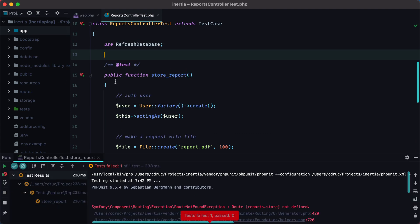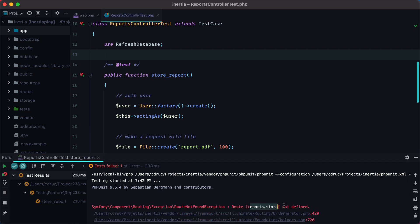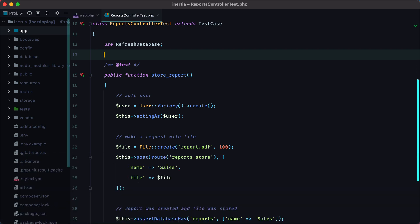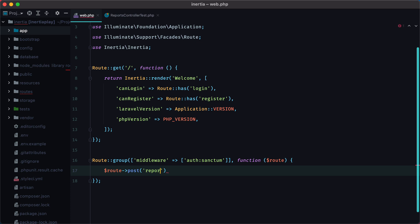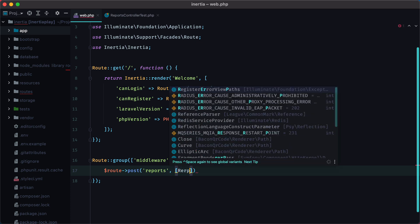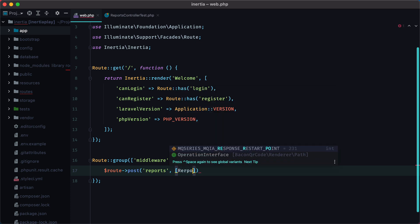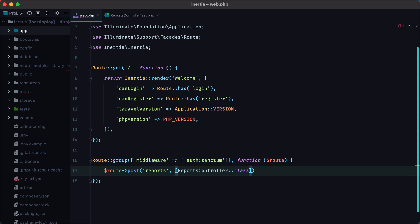It will fail because the report store route is not defined. So let's go inside web.php and define the route, post reports, and we'll need a reports controller, with a store action, and we'll name this route reports.store.